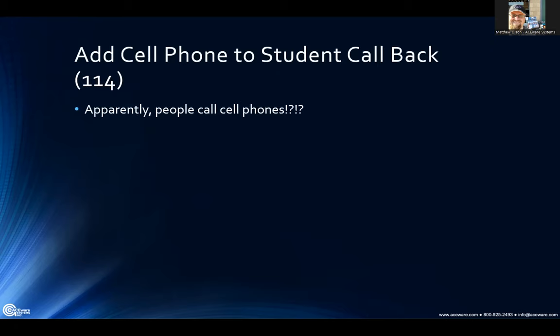Cell phone on the student callback — people call cell phones! This was added a couple of months ago in the 114 release. That way you can contact people via cell phone instead of home phone or day phone.